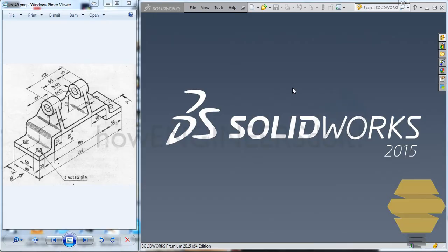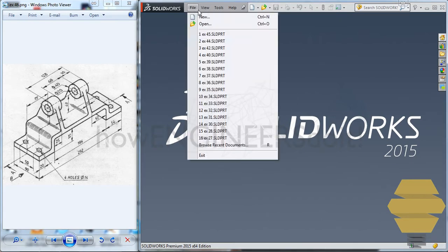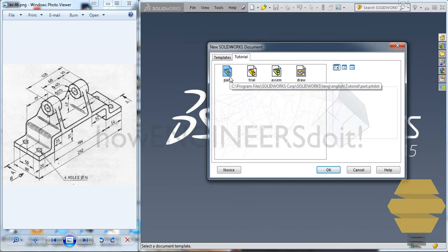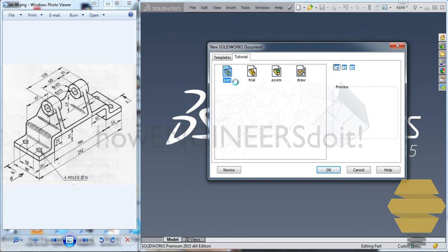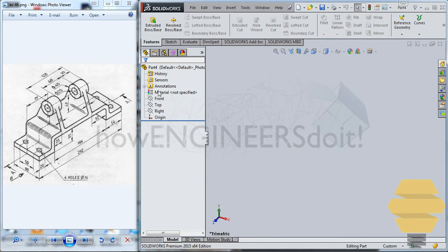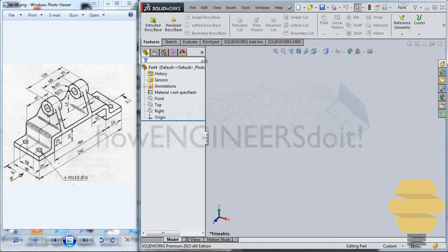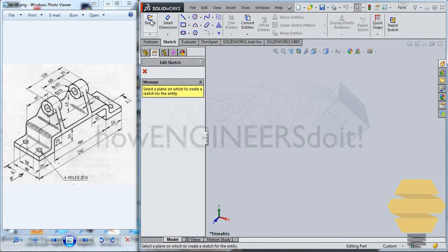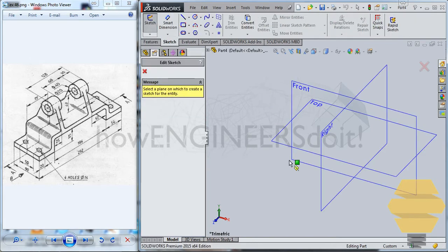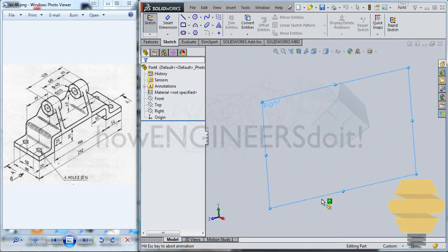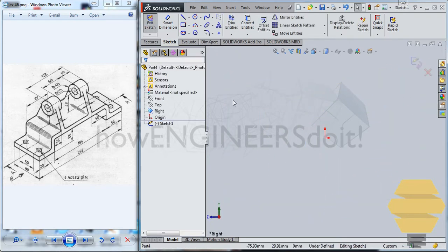In this video, we'll work on exercise number 46. To start off, we'll go to File, New, and we'll double click on the part template. To start with, we need to first decide which plane we would like to start the sketch with. So in this case, I think it's better to start the sketch from the front plane. So we'll go to the sketch and start it from the front or we can start it from the right plane as well.